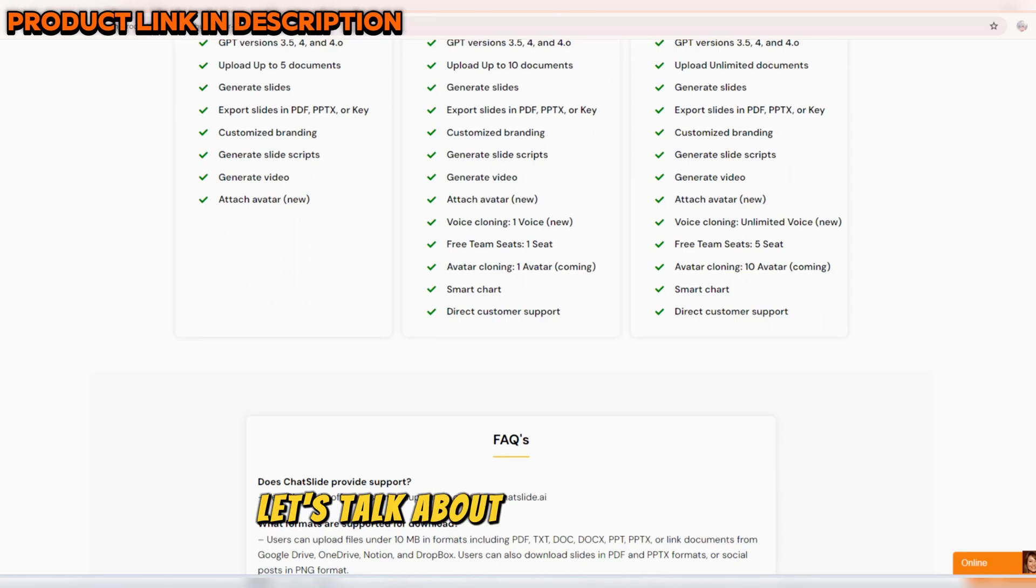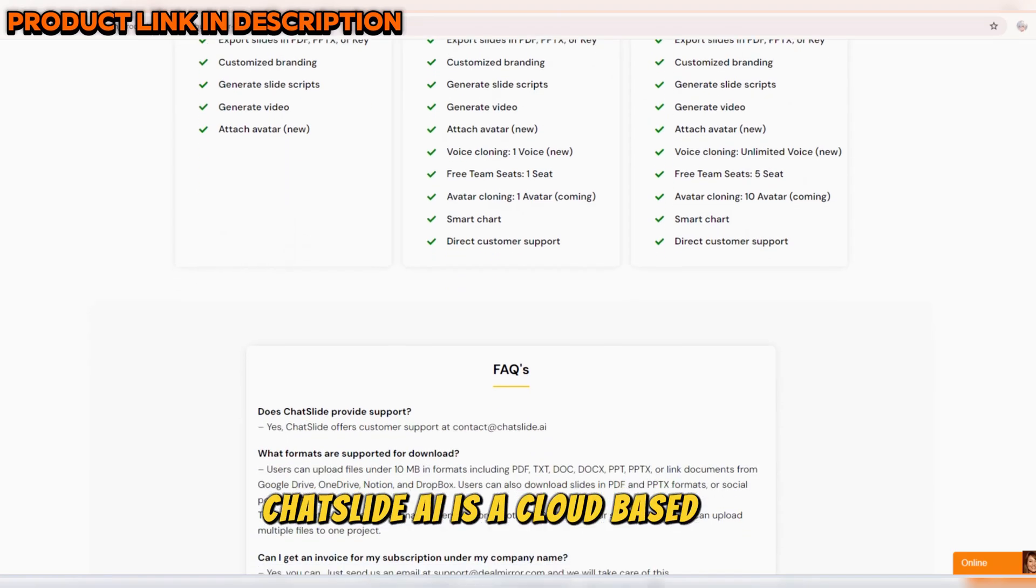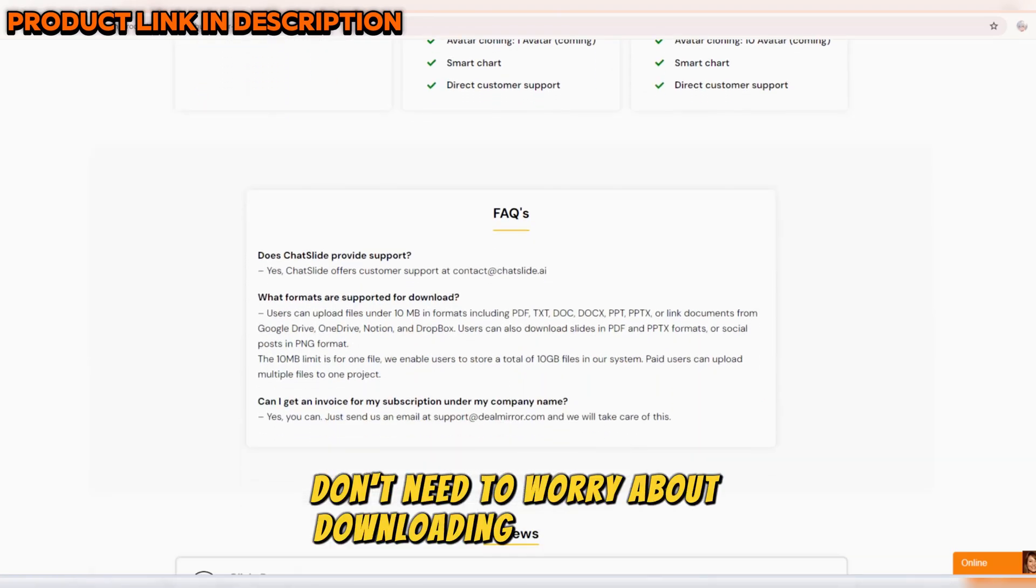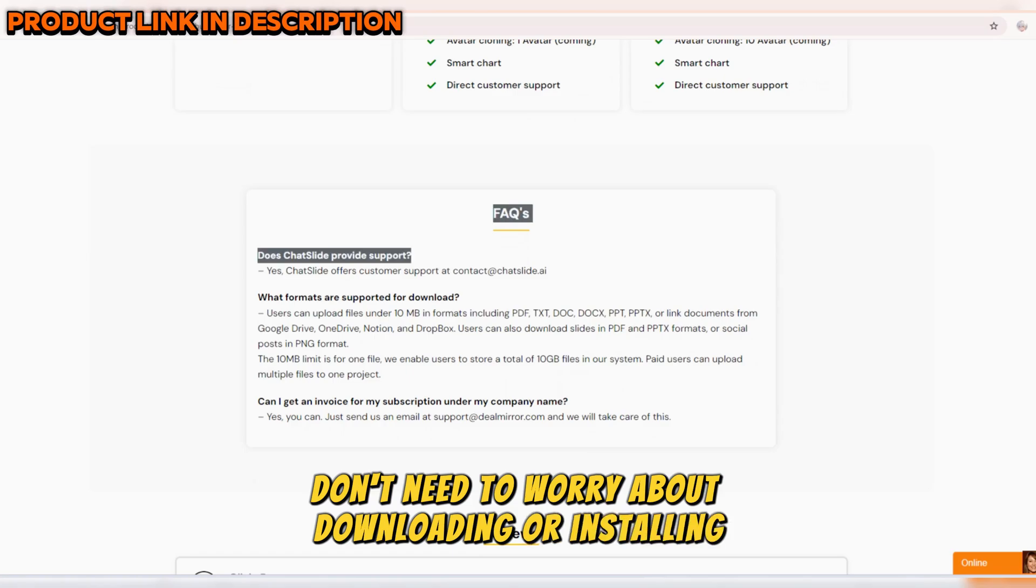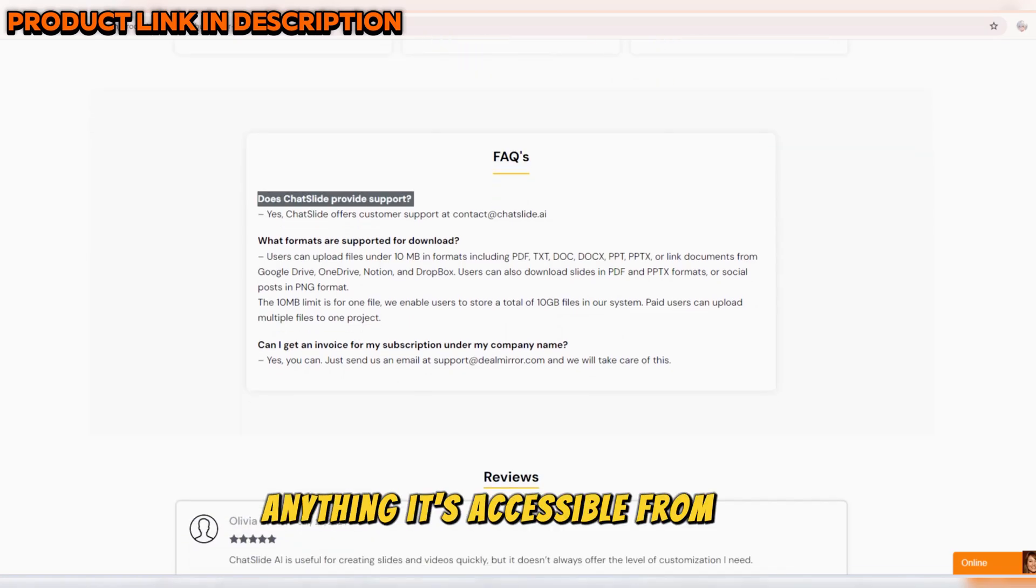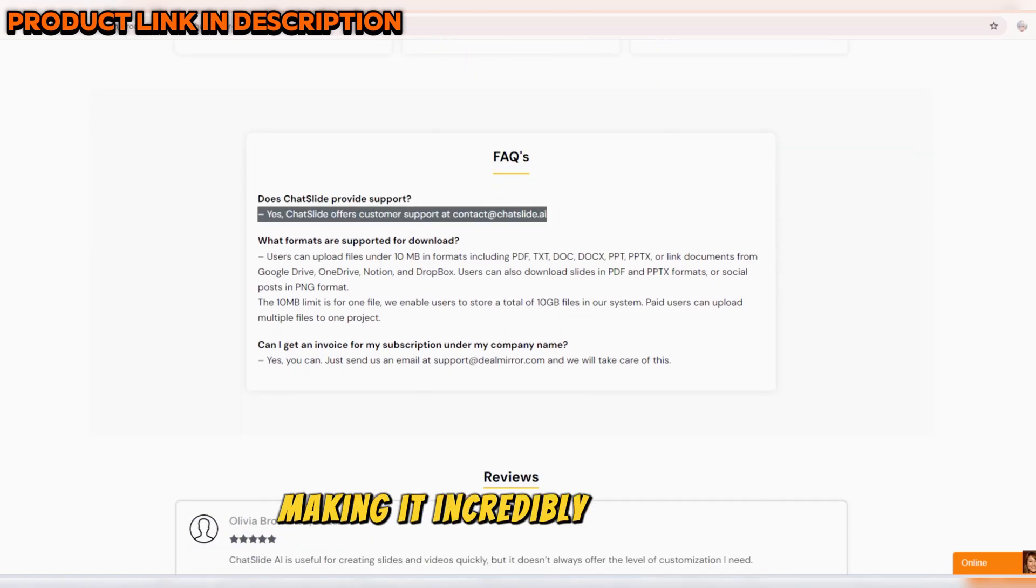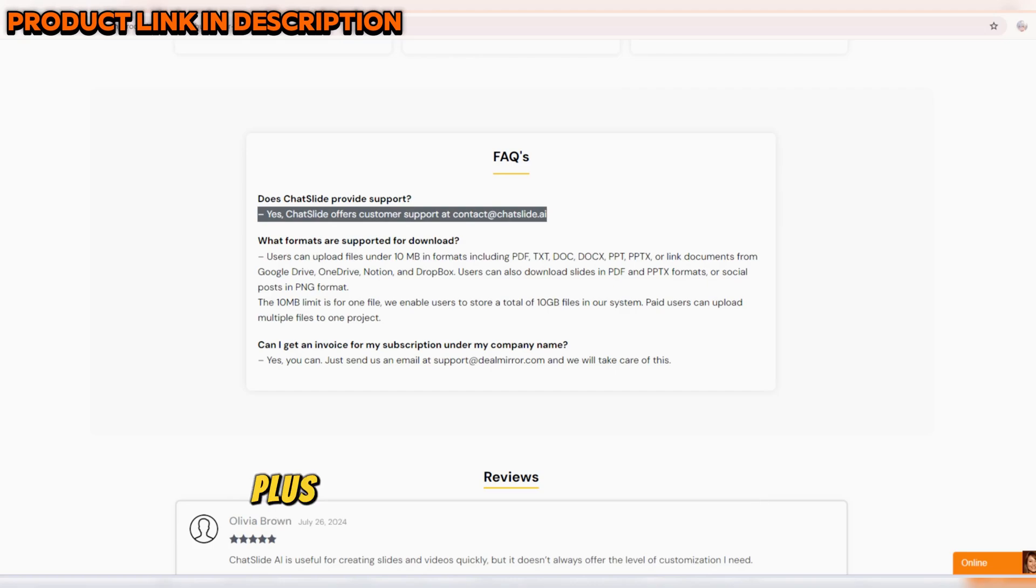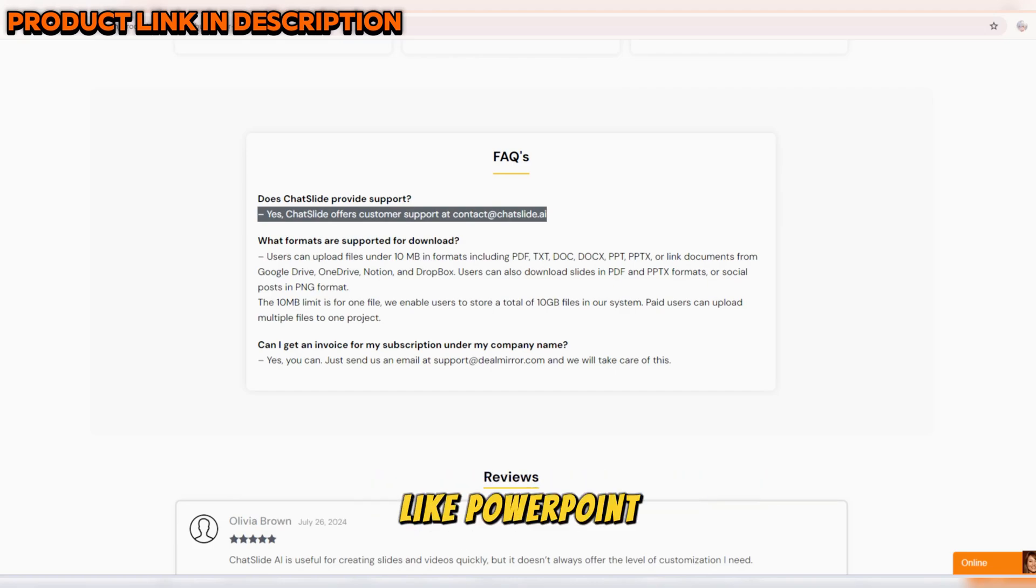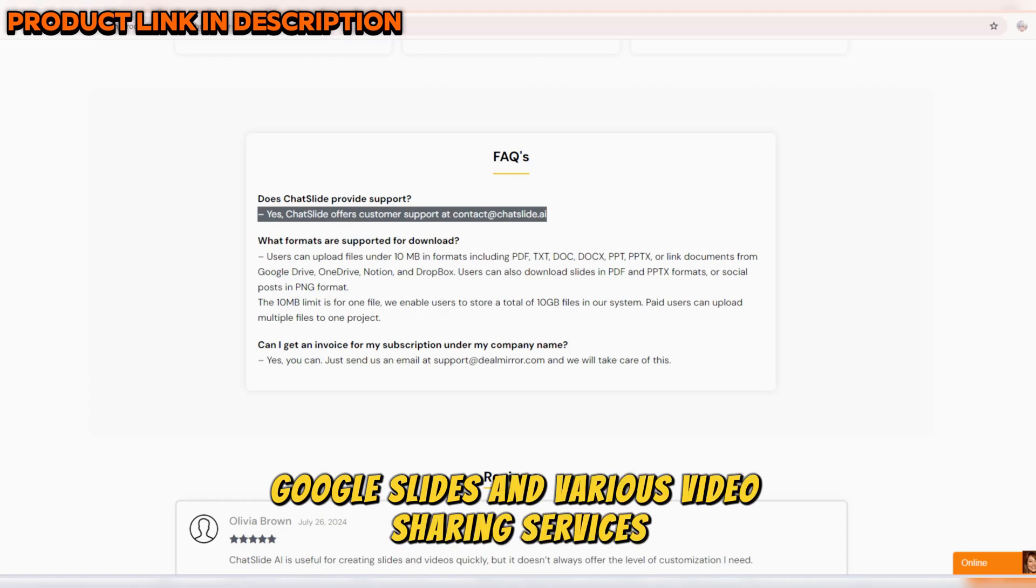Let's talk about the technical side. ChatSlide AI is a cloud-based tool, so you don't need to worry about downloading or installing anything. It's accessible from any device with an internet connection, making it incredibly convenient. Plus, it integrates seamlessly with popular platforms like PowerPoint, Google Slides, and various video sharing services.